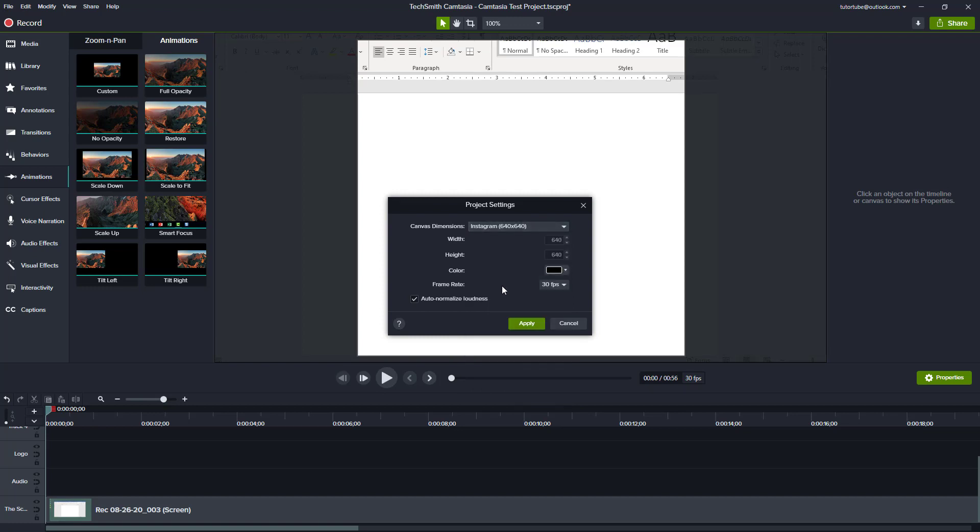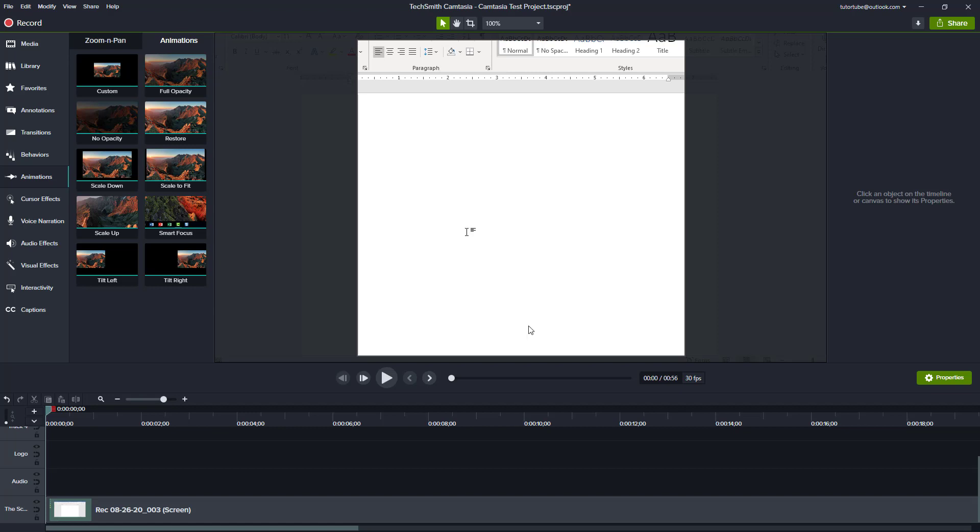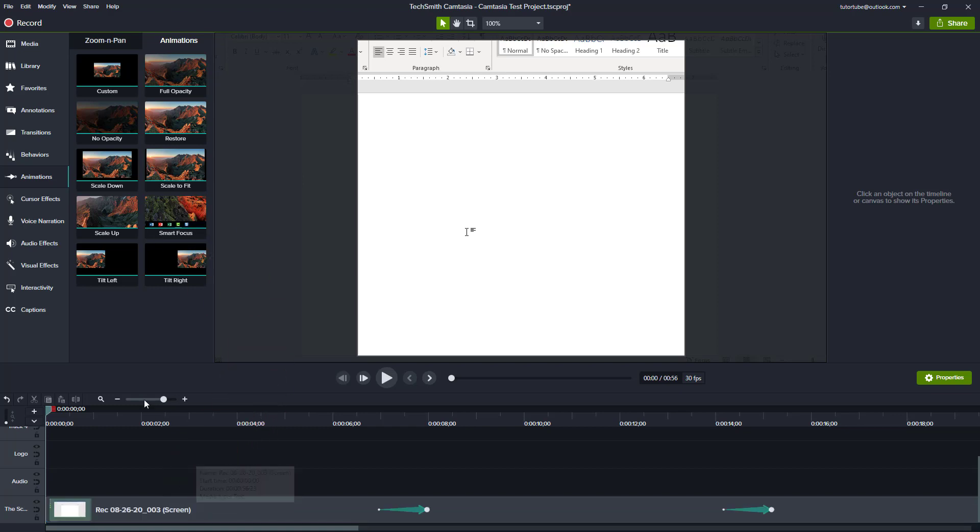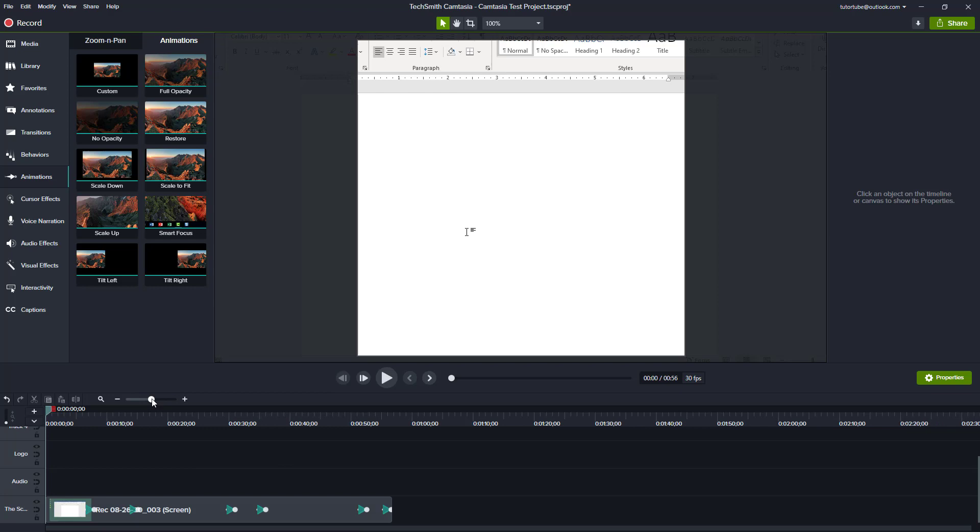So now what I can do is I can use the Smart Focus option and drag it onto the video clip just like this, and according to the mouse movement, you can see that the animations have been added in.